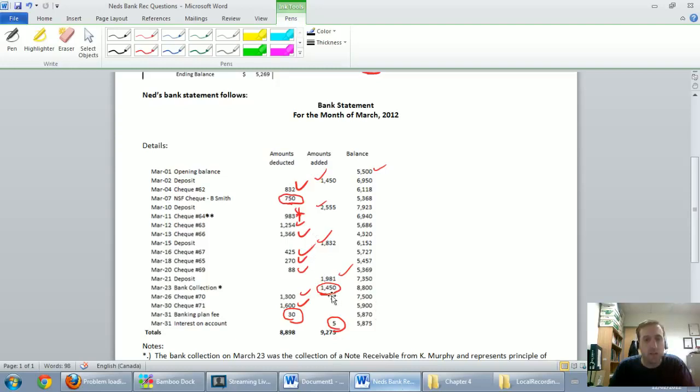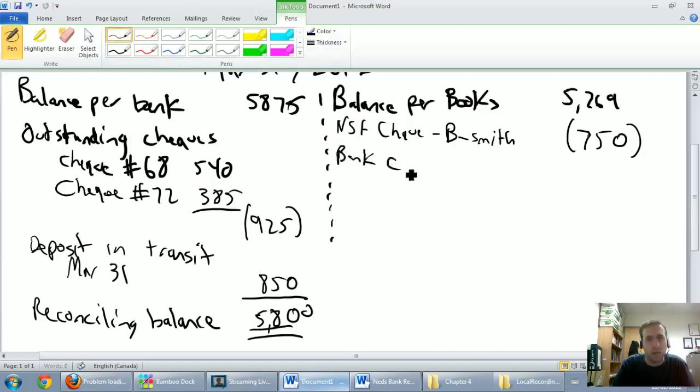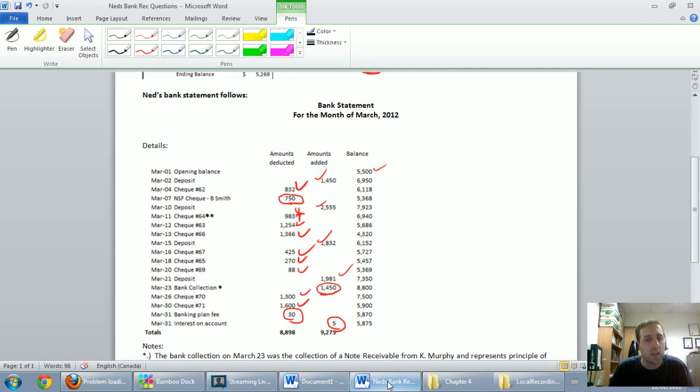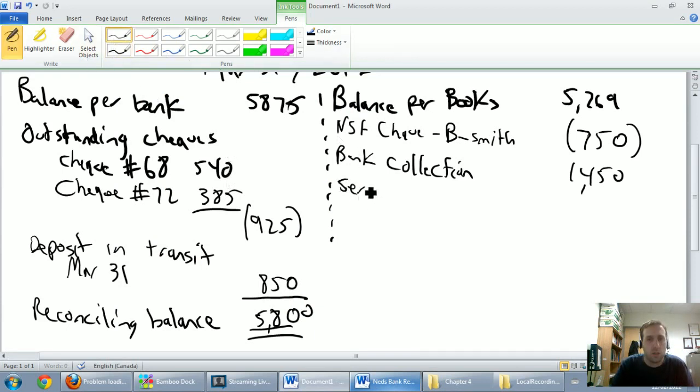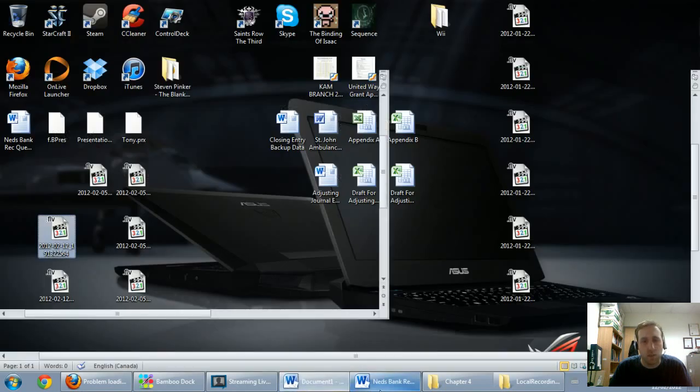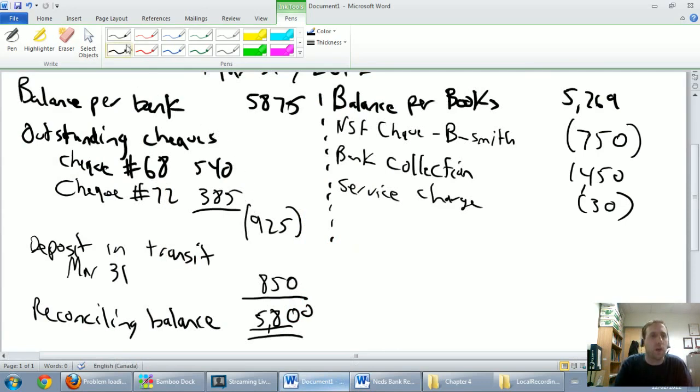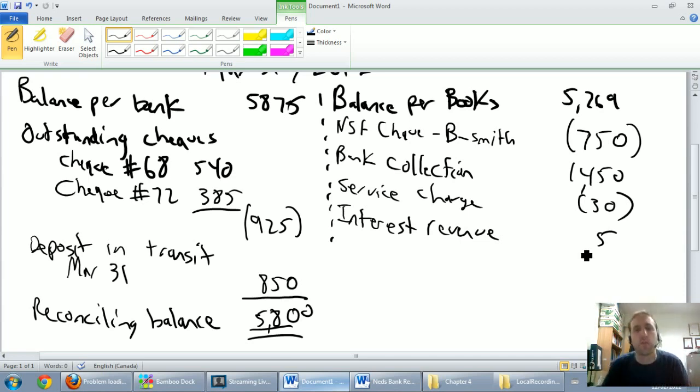My cash is going down as a result of this guy bouncing a check. The next circled item is this bank collection for 1450. Remember what we said about bank collections. The bank can collect money on our behalf, and if the bank collects money on our behalf, that's good for our money. So I'm just going to say bank collection, and it's a plus 1450. I don't need to put it in brackets, that's great news for my money. Next up, banking plan fee, 30 bucks. I'll call that a service charge. It's a 30 dollar service charge. And of course that is bad news for our money. The next item on the list is the five dollars of interest. I'm going to call that interest revenue, because that's what it is. It's interest income. It's good news. And it's only five dollars of good news, but it helps my cash.